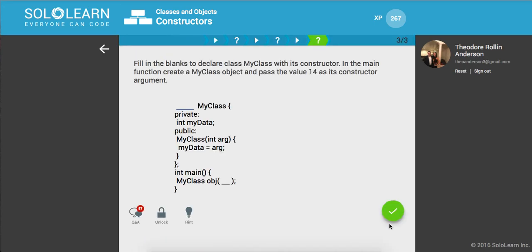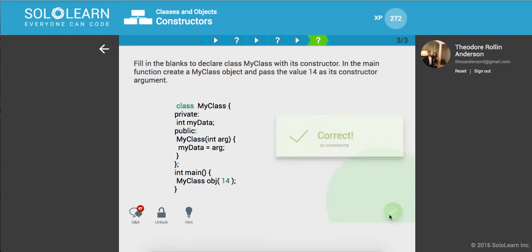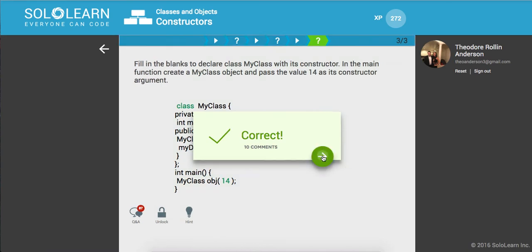Cool. So fill in the blanks to declare myclass object with its constructor. Okay. All right. And the main function, create a myclass object and pass it the value of 14. All right. Awesome.